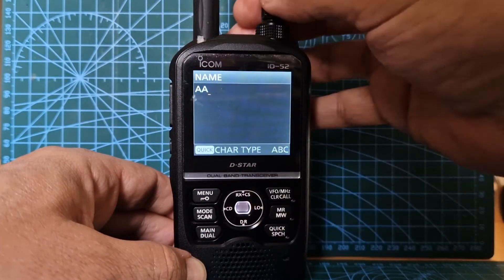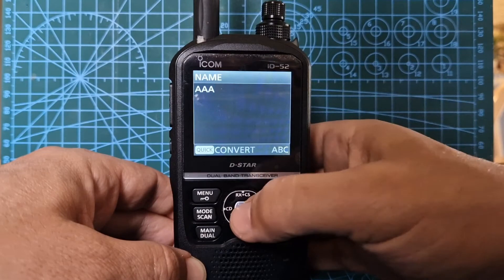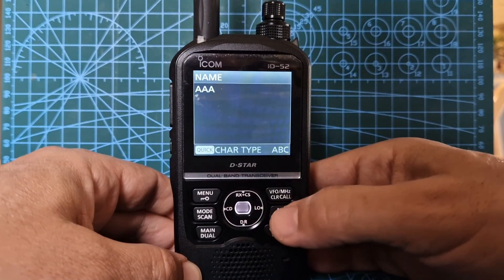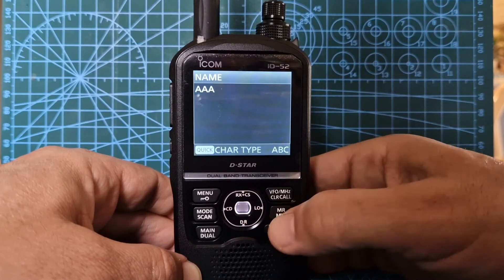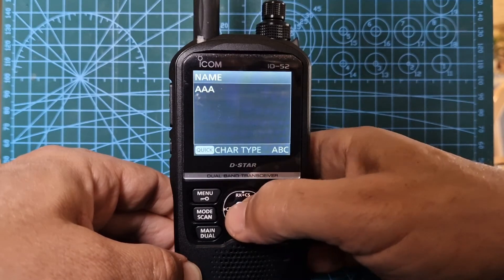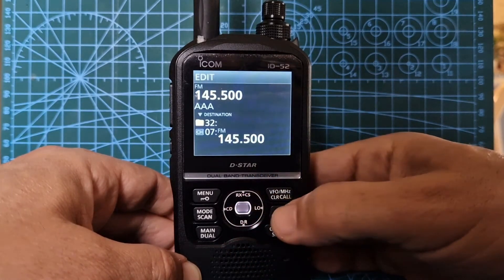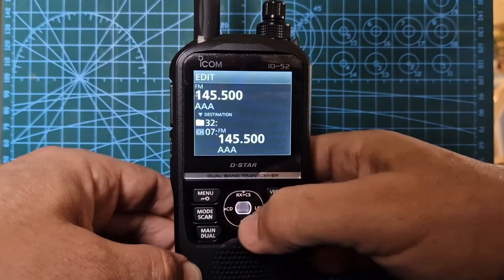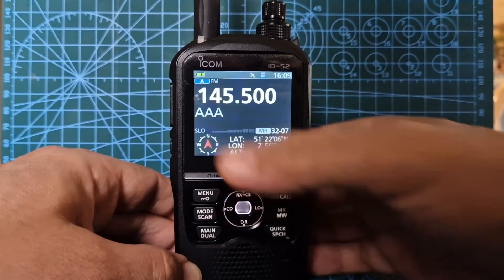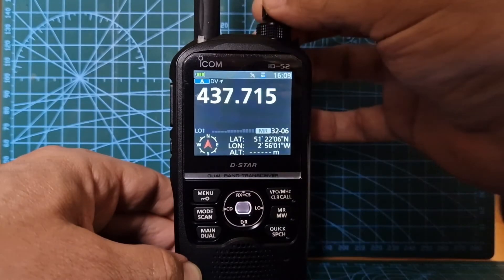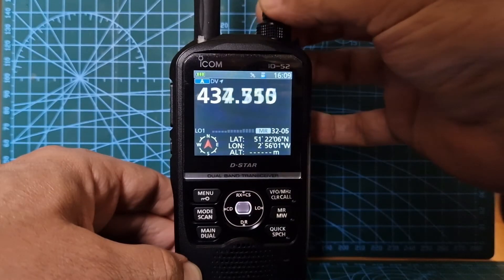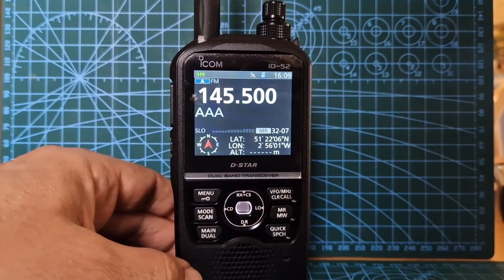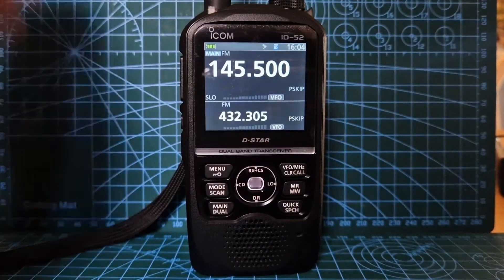Turn the VFO knob and then across with the low button - low is for changing the power by the way. We'll just call it AAA. Hit enter, then hit the memory button, then click override - yes. Completed. Now when you go into memory - it's already taken me to memory - we've now named that channel. Hope this helps, 73, all the best.